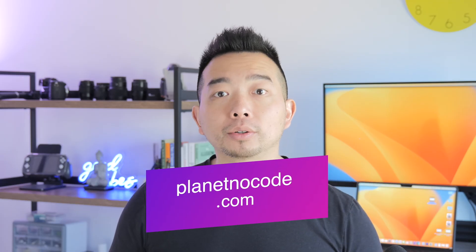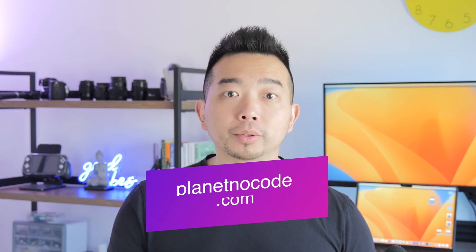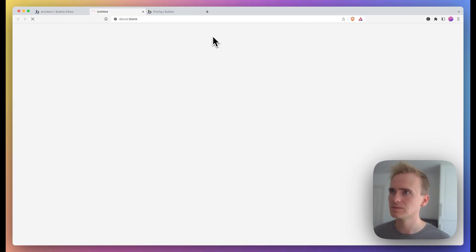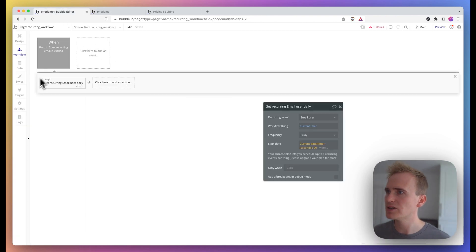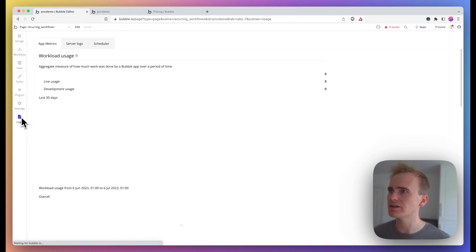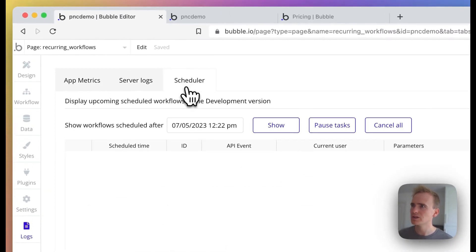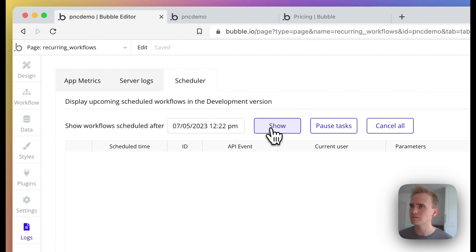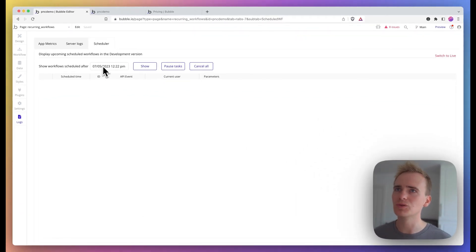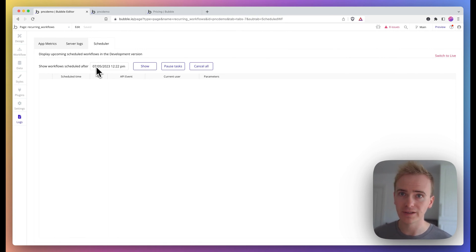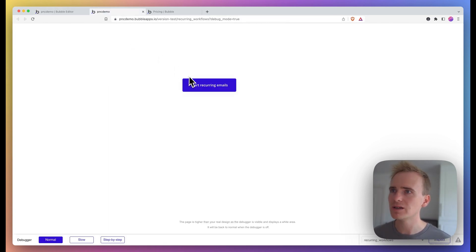And so that I can show how this works, I'm going into logs scheduler, and then I'm wanting to show workflow scheduled after the current time. Here's the time that I'm recording this video.